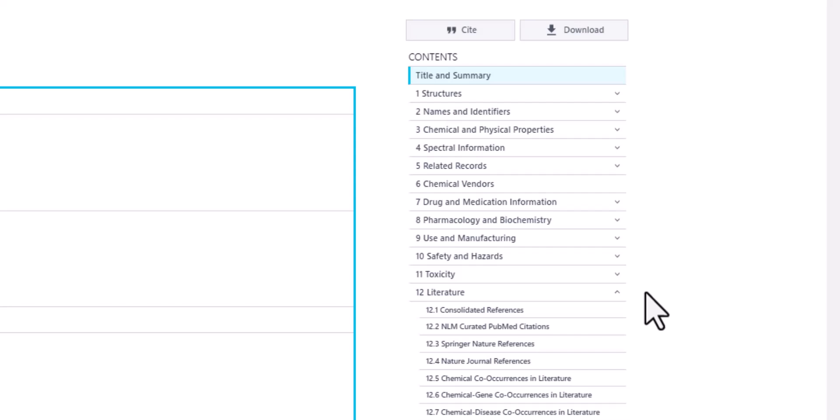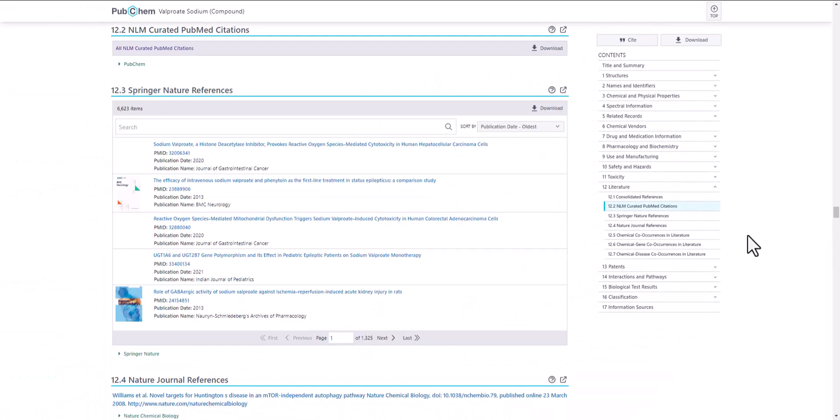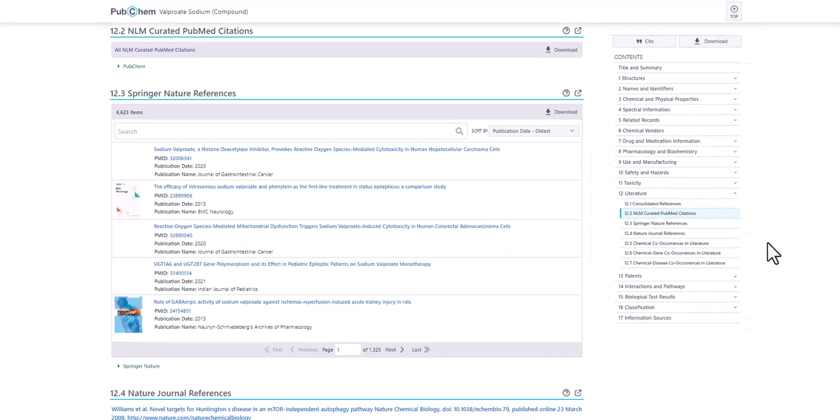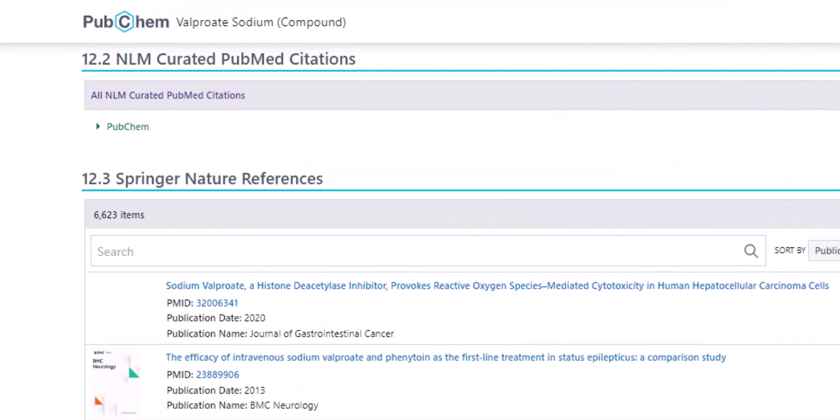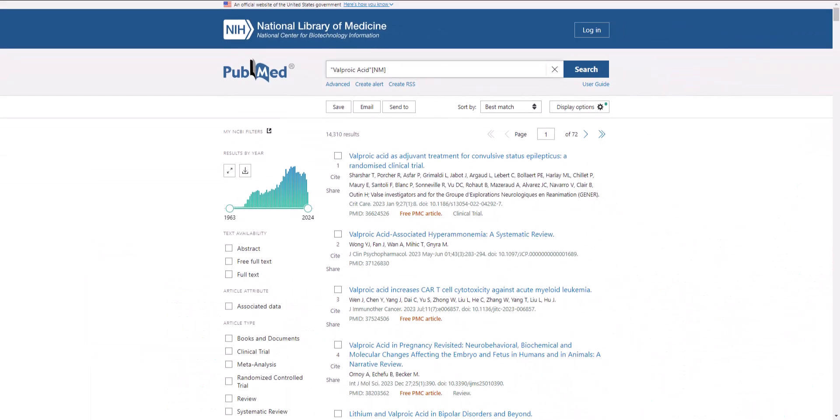I'll click on NLM Curated PubMed Citations to view how PubMed is integrated with PubChem. Then, I'll select the All NLM Curated PubMed Citations link to view PubMed records. Now, I'm viewing citations about this chemical in PubMed.